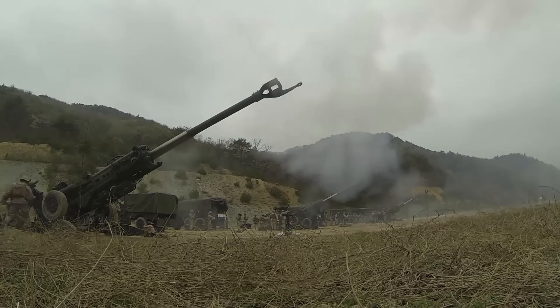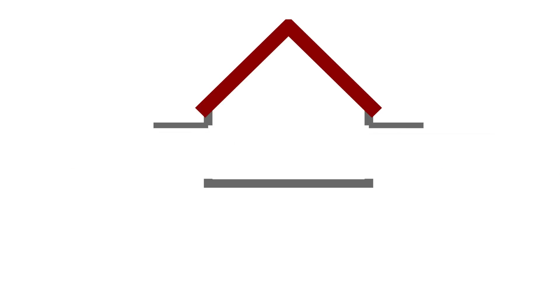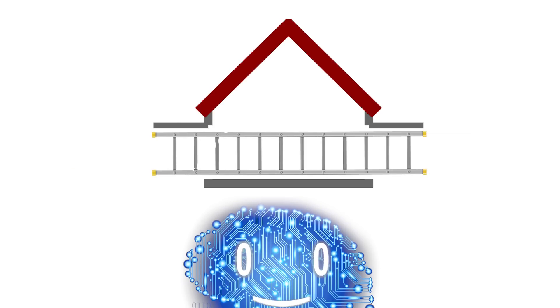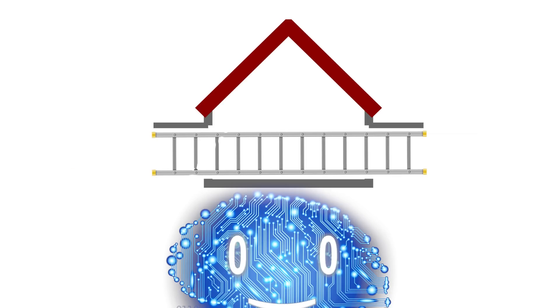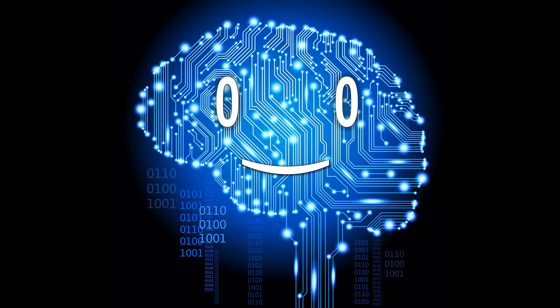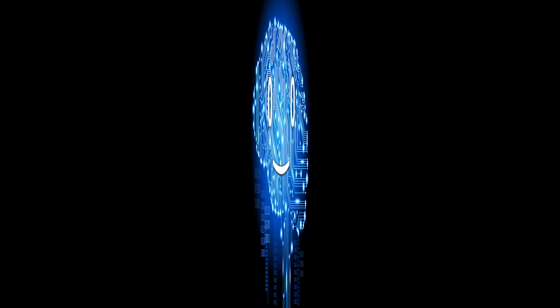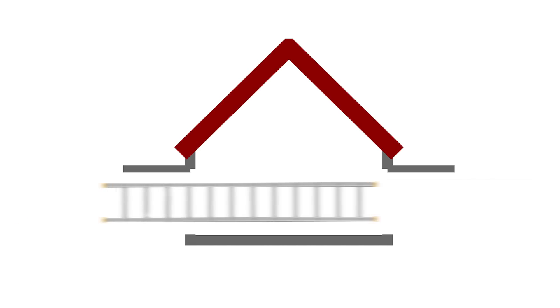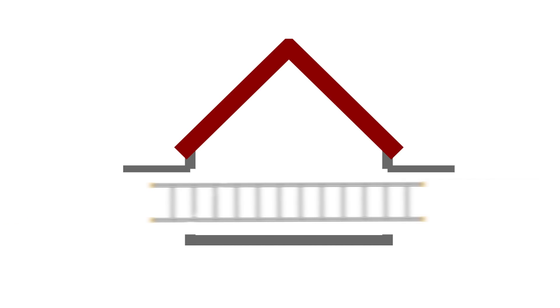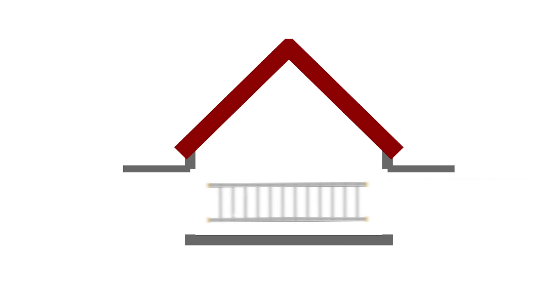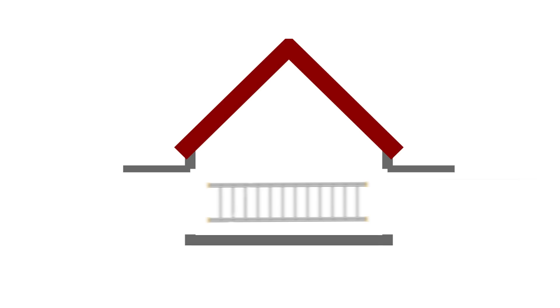Imagine shooting a ladder at a garage at near light speed. The ladder is longer than the garage, which also has both doors open. Due to length contraction, from the garage's perspective, the ladder has shrunk enough to fit inside the garage. While inside, the door is closed for a moment.